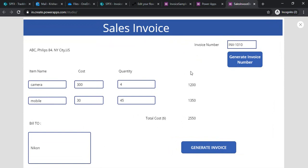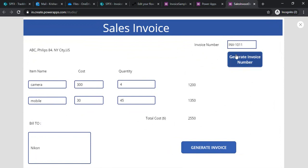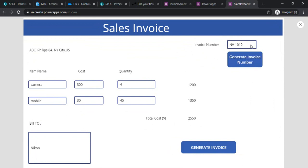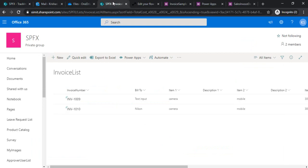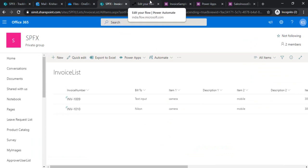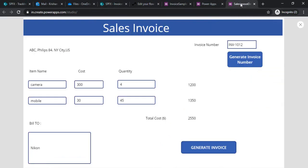We created this invoice generation form where we have this button which on click generates this invoice number. These invoice numbers can incrementally get saved into SharePoint list, and once a person clicks on generate invoice, the data gets saved into SharePoint list. The data gets saved over here.